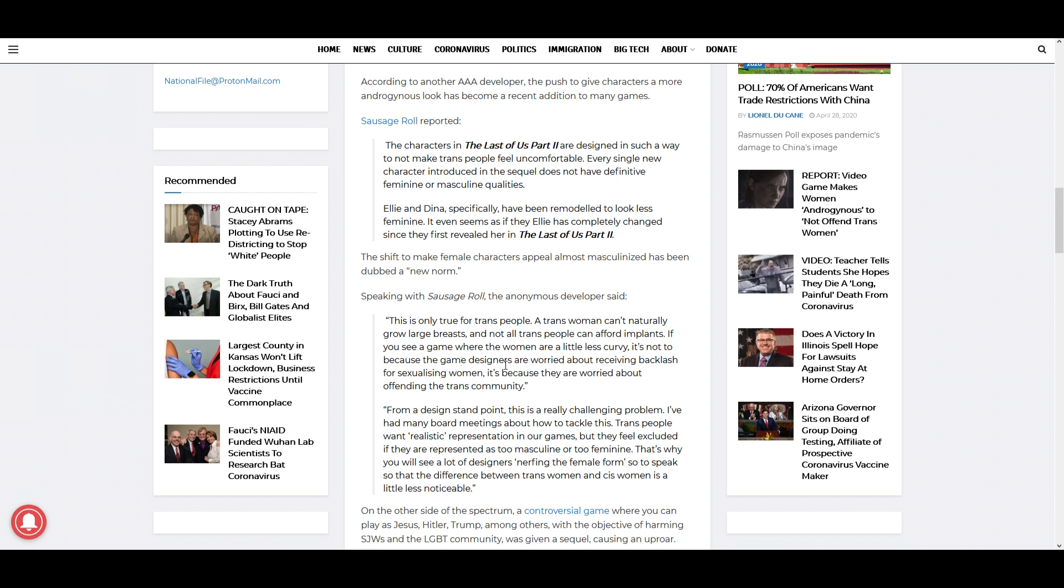I thought they were doing it to make them quote-unquote look more average. But apparently what this developer says is it's to not offend the trans community. But I guess it would more offend the non-binary crowd, because most trans women not only would love to have those feminine features, they go through the toughest of operations, paying a lot of money just to get those features. So that's why it's a weird argument, and some of the people in the trans community are actually claiming it back and trying to kick out the non-binary crowd because they think they are just riding their coattails and they are trying to co-opt their movement.